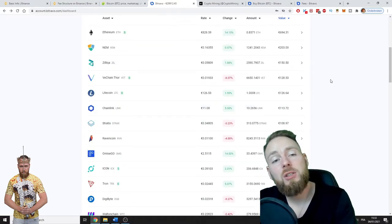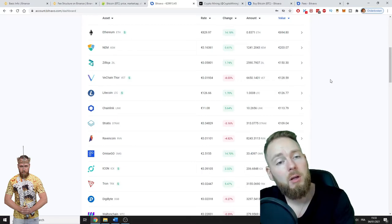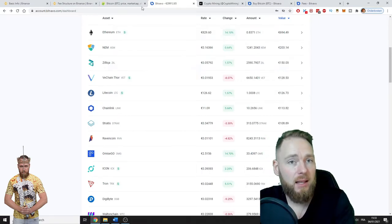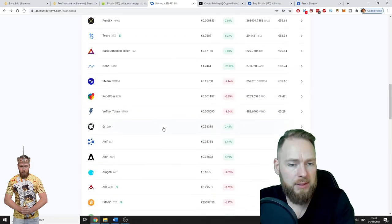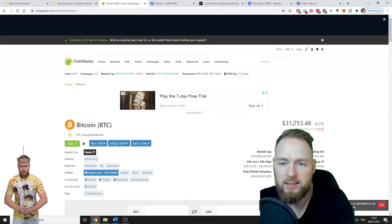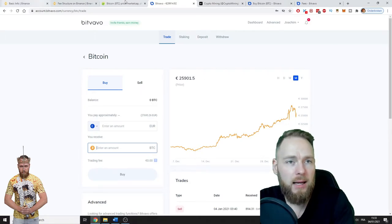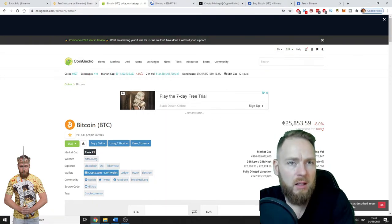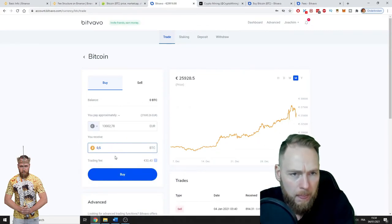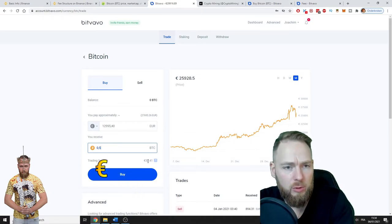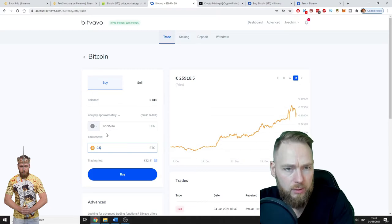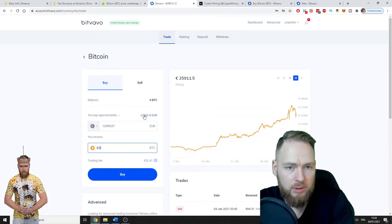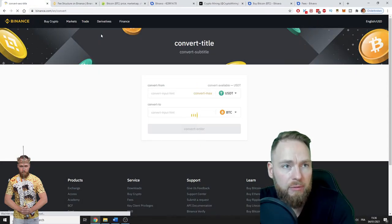Let's see how much it costs to buy one Bitcoin or half a Bitcoin and compare it to Binance. I'll go to Bitcoin—currently the Bitcoin price is at $31,753. Maybe I'll put it in euros, it'll be a little easier. Enter amount: 0.5 Bitcoins. The trading fee is $32, so you pay almost 13,000 euros.